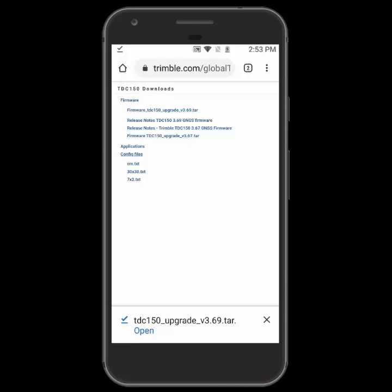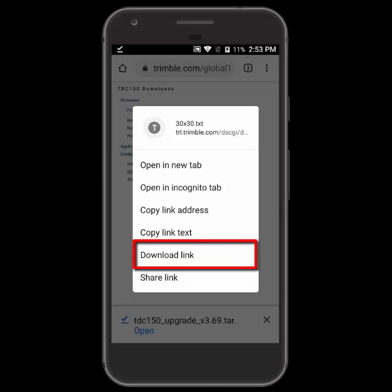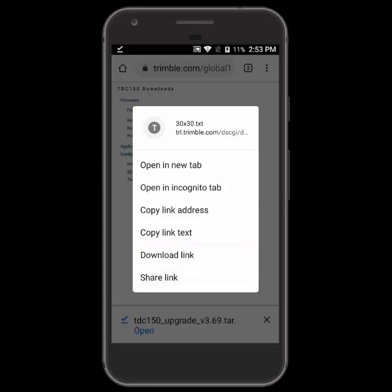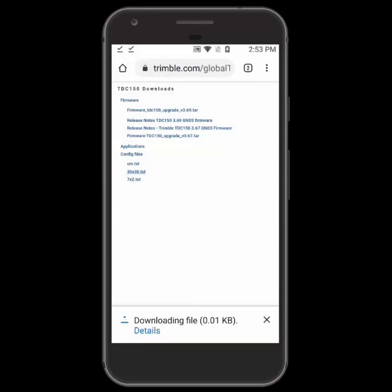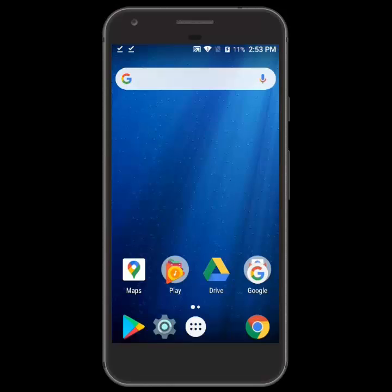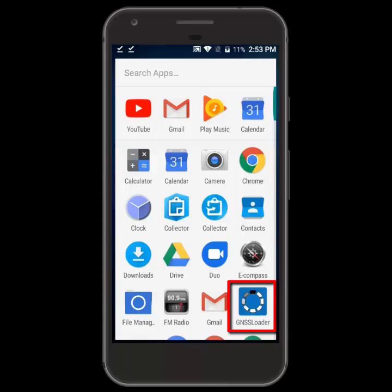I have the submeter, so I'm going to go ahead and choose the 3030 file. I'll tap and hold on it and then choose the download link to download the file. Now I'm ready to go through the install process, so the first thing I'm going to do is go into the GNSS Loader app.